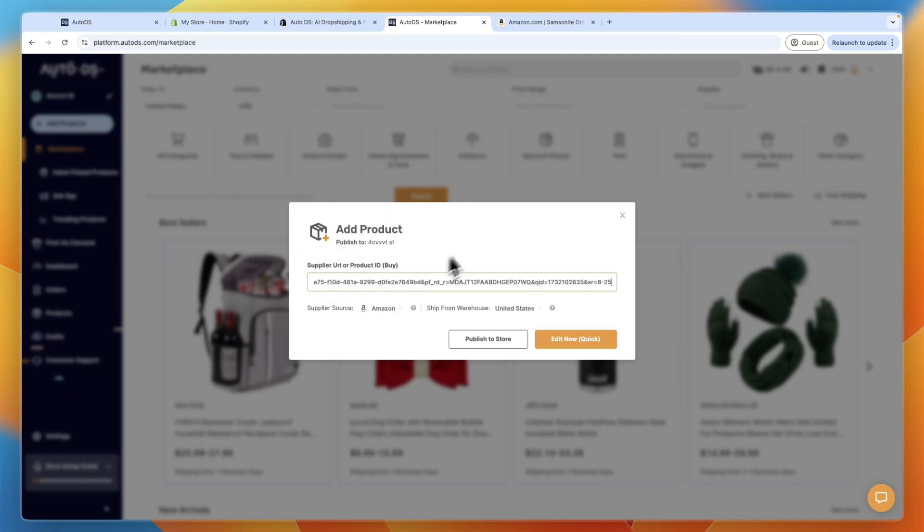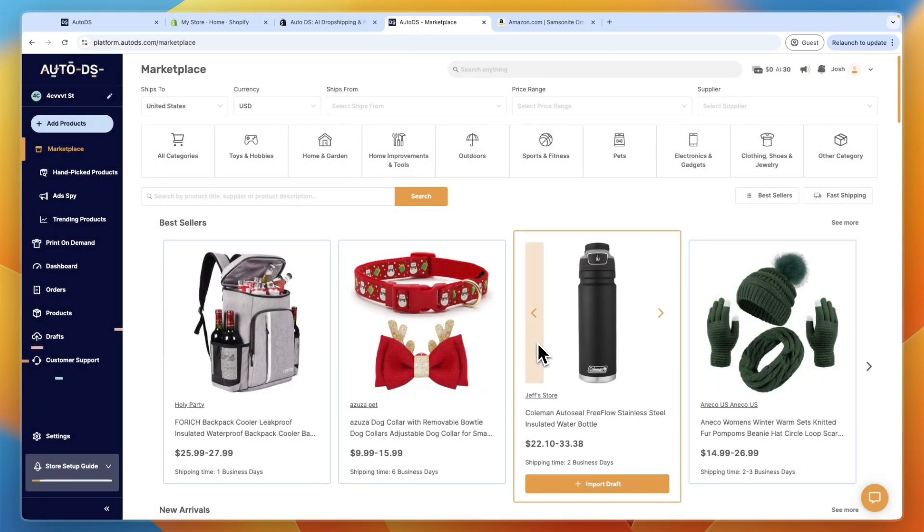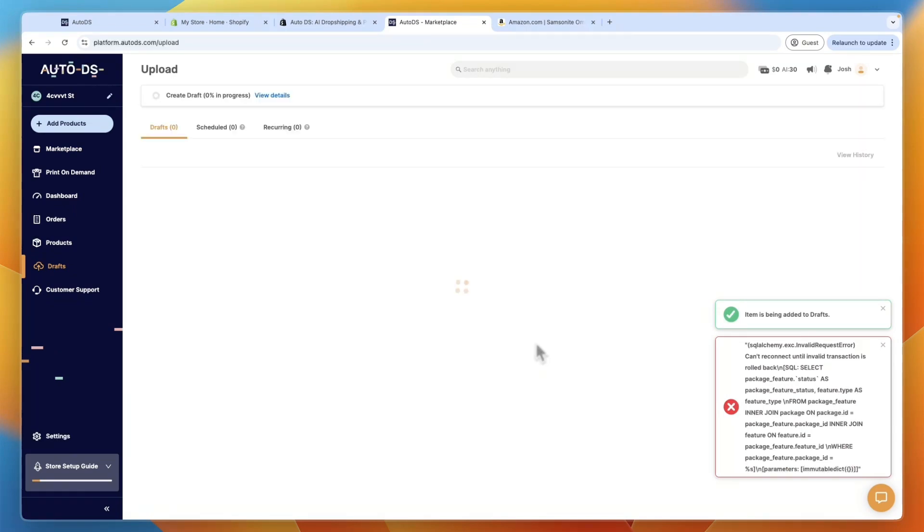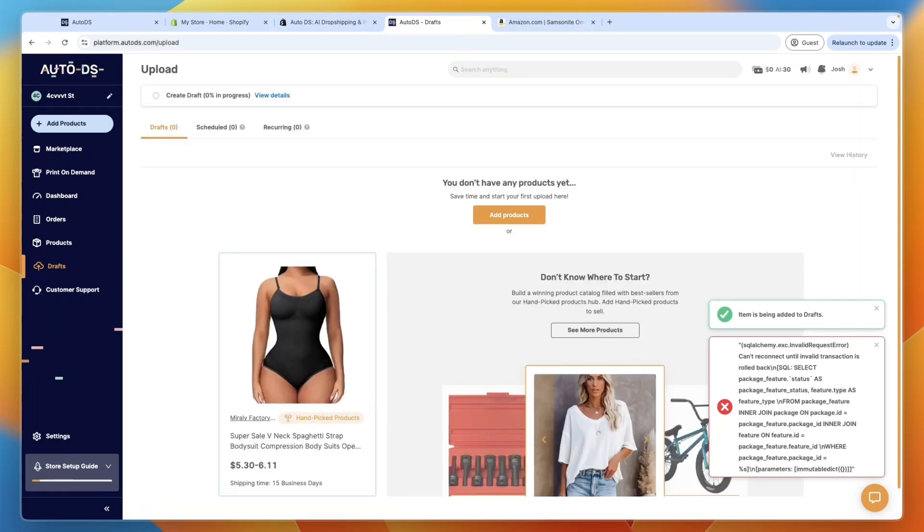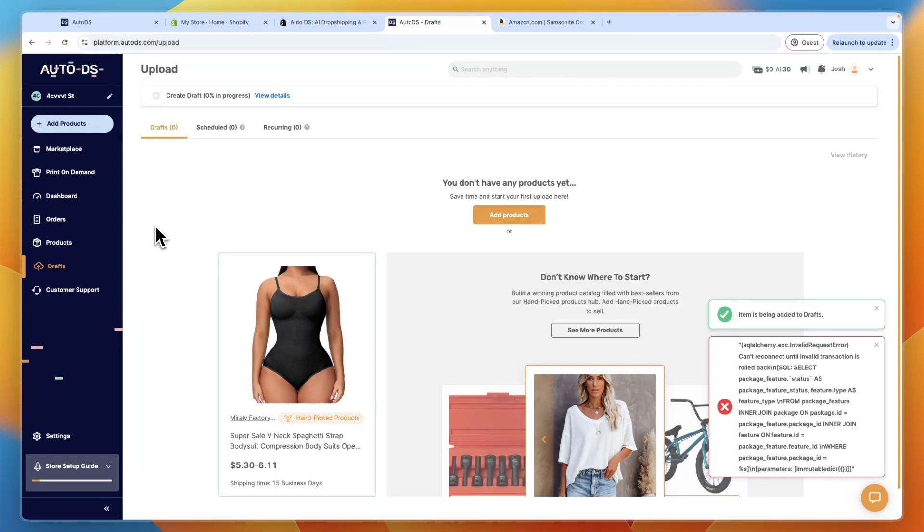Then here paste in the link, and then the supplier store should change to Amazon automatically. Then just click edit now, then it will import it as a draft. And just wait for the draft to upload. Now that can take a few minutes.